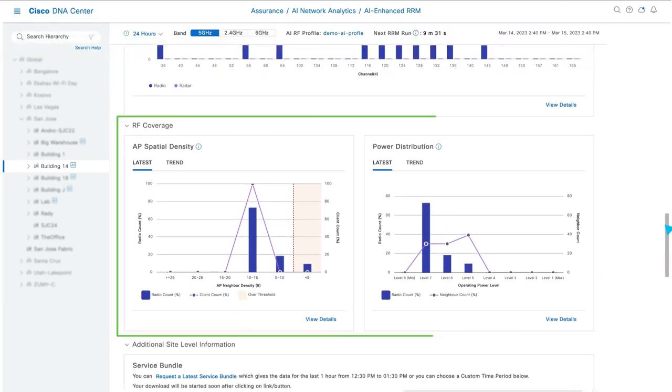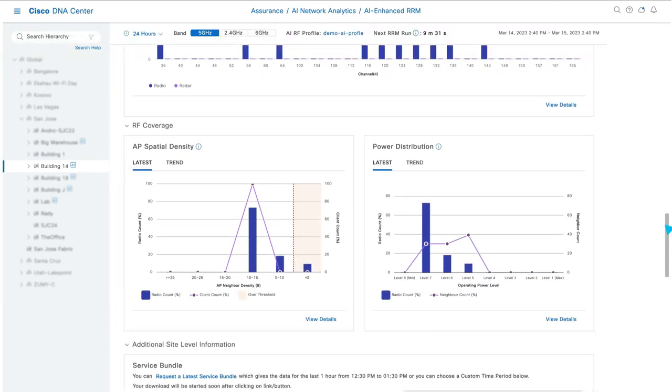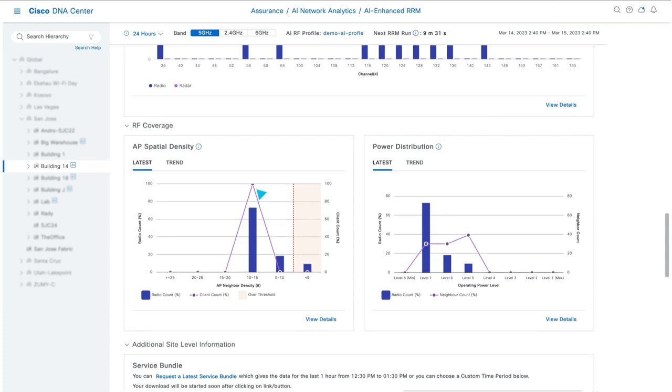the RF Coverage section visualizes how AP density, client density, and TX power are distributed throughout the building. As you